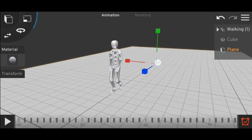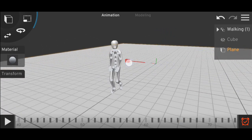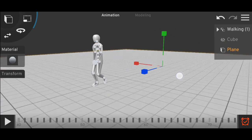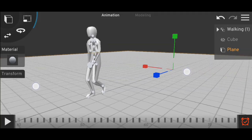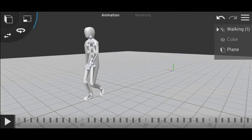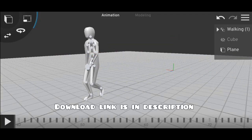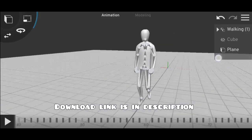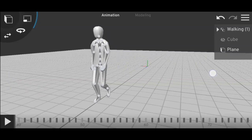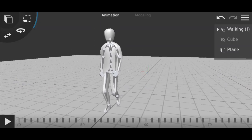This is how you can extend your Mixamo animation in Prisma 3D. You'll find the download link for the working animation in the description below. If you liked the video, you know what to do — see you in the next video, bye!